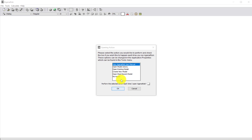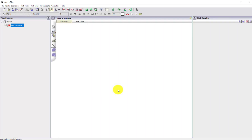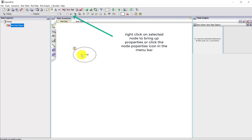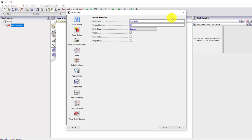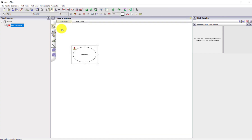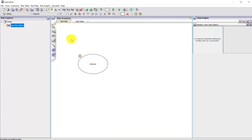I'm opening AgenaRisk and the opening screen comes up. I'm going to create a new model and select the create a new node option. This is a discrete node icon. I'll make the properties visible and call this node 'disease'. I'll leave it as boolean and make the screen and font size bigger.